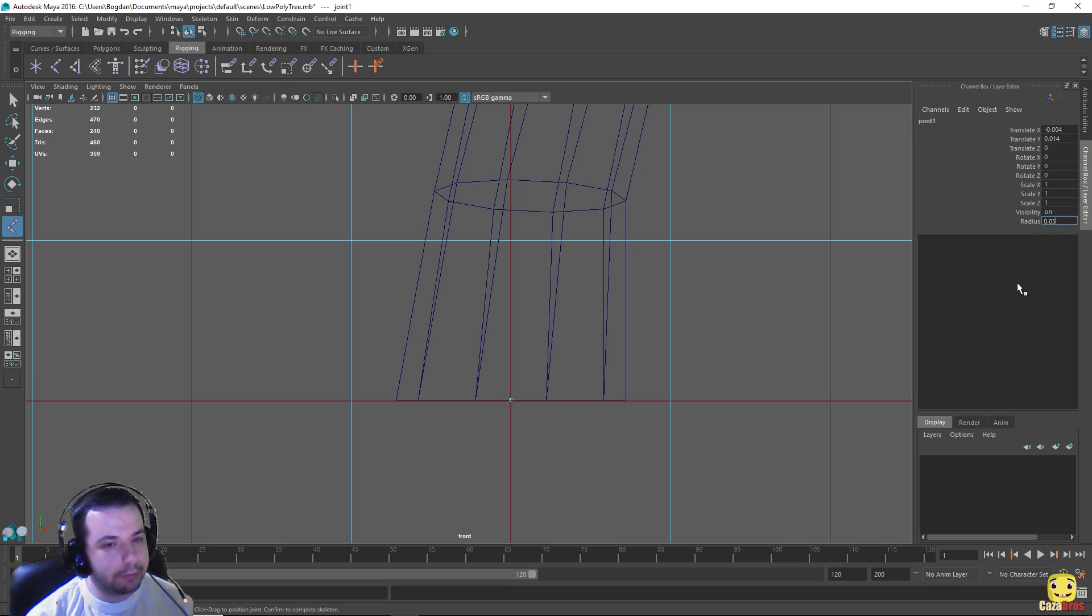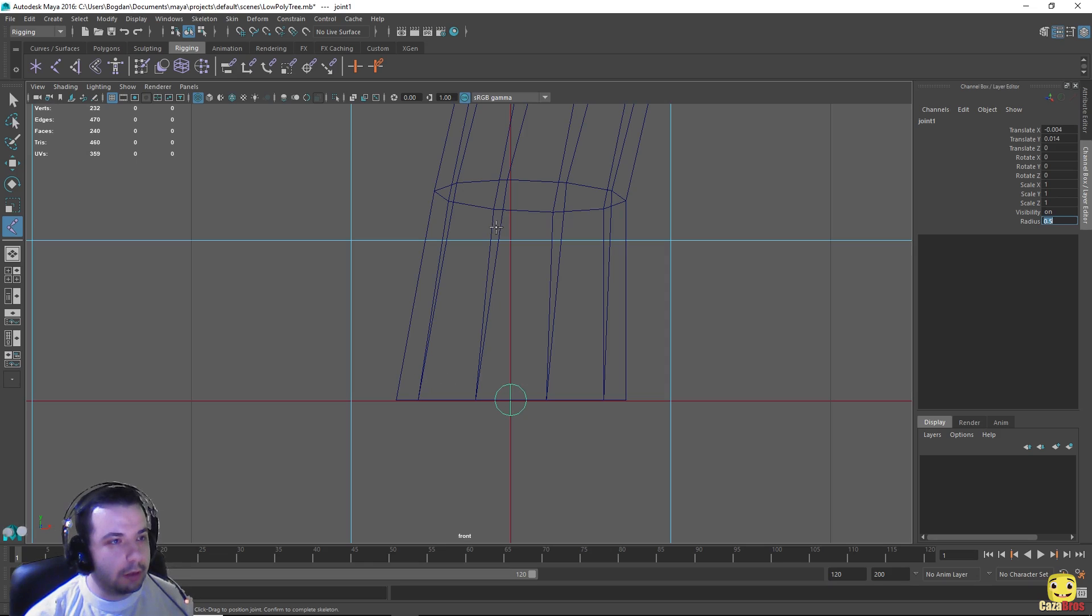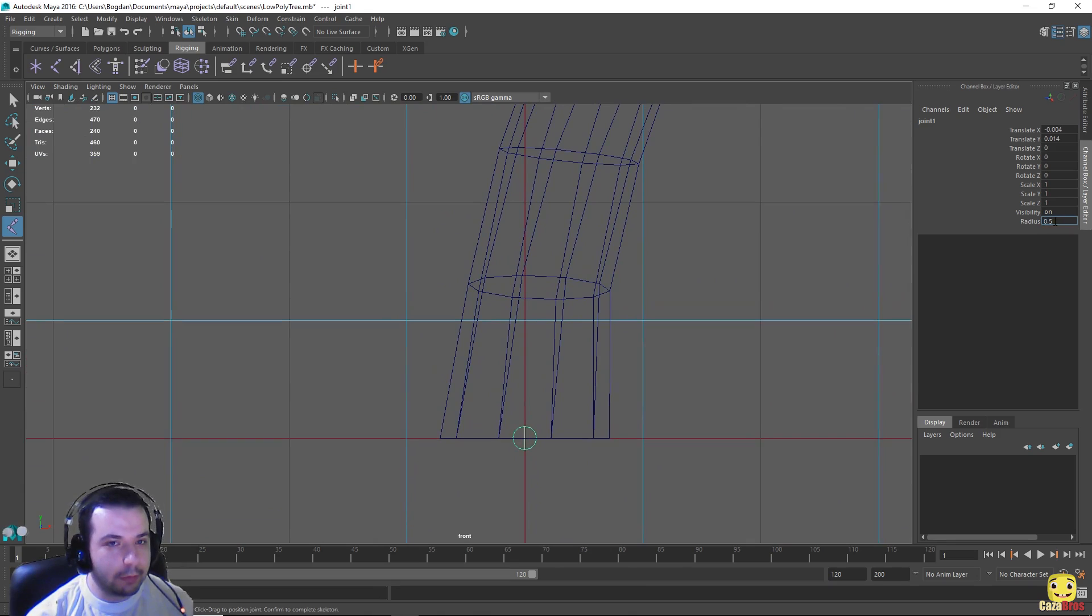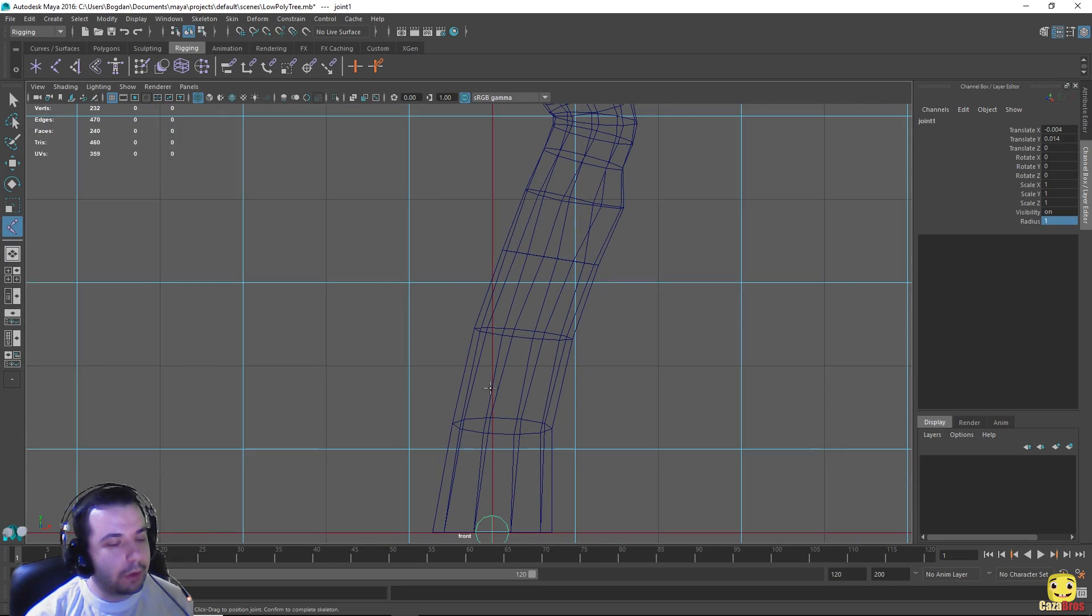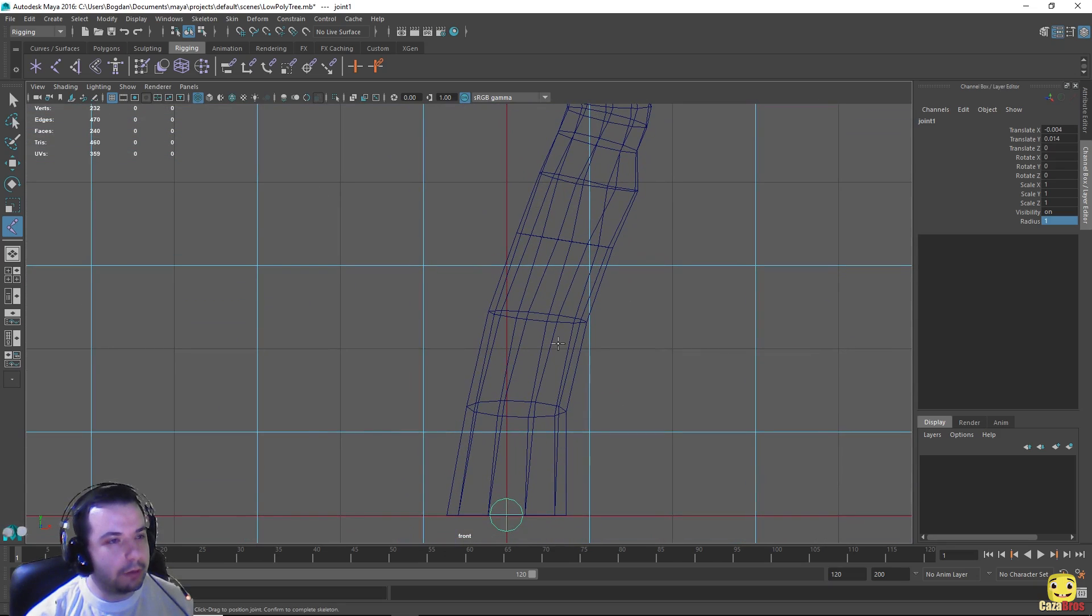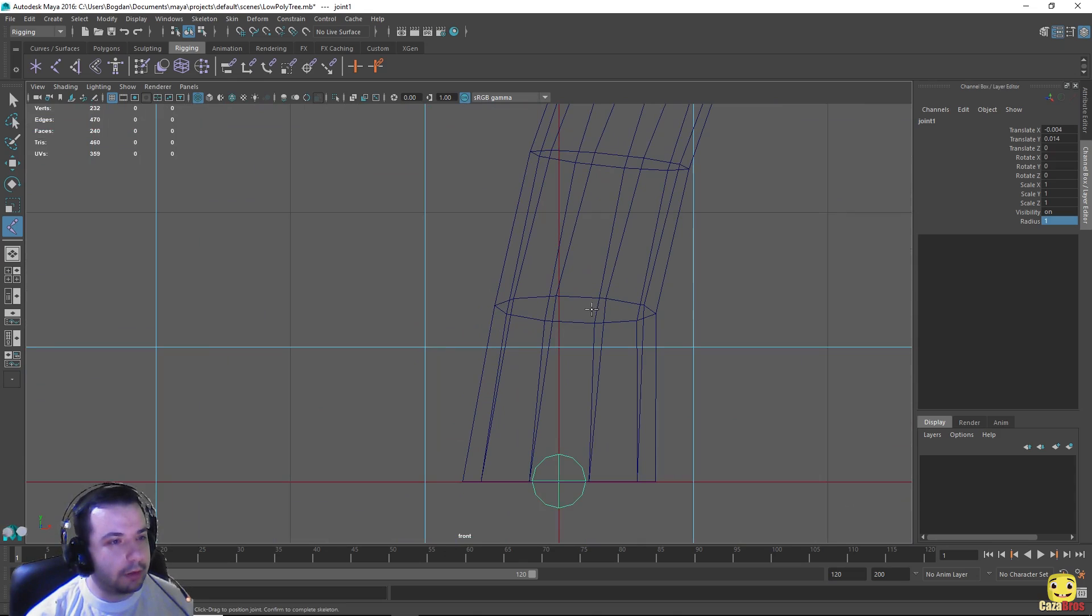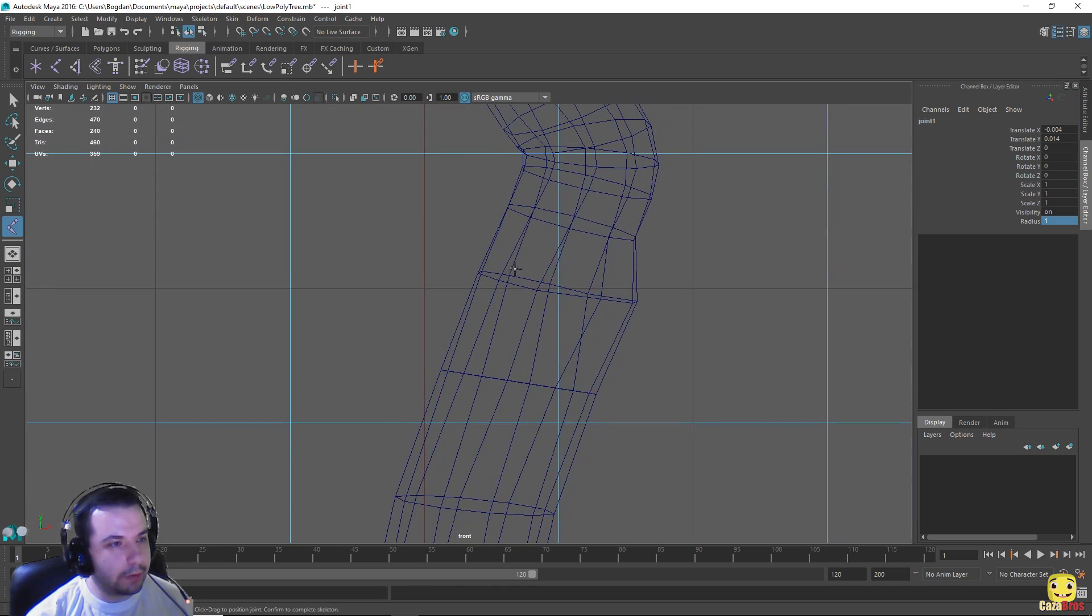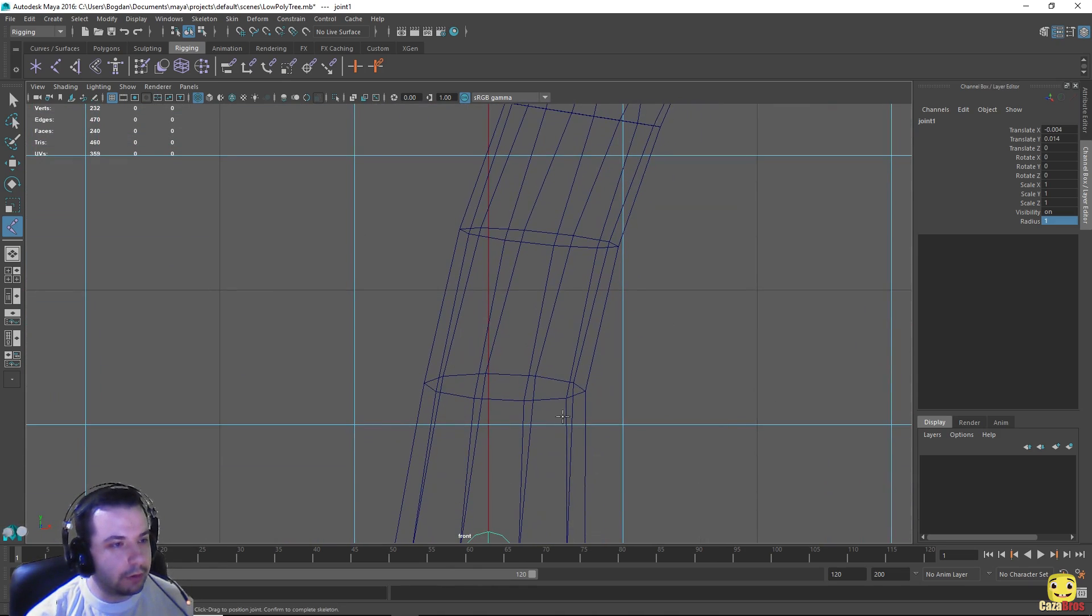Now when you have an object with a lot of faces it usually doesn't matter exactly where you place your joints. But in this case because it's a low poly object, it's better to place it at vertices so you can easily manipulate those vertices. So we'll just use those horizontal vertices as our guide for the joints.